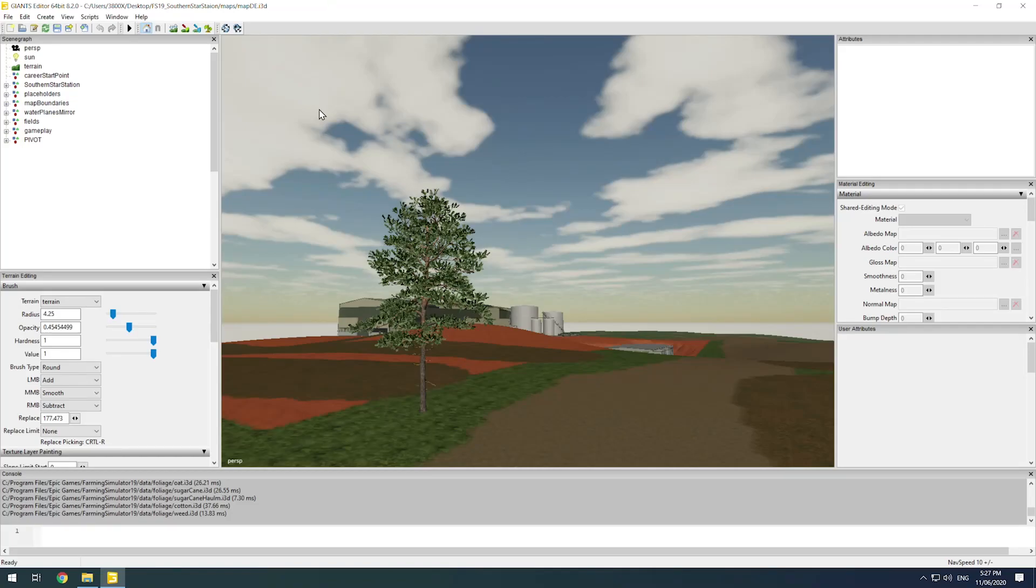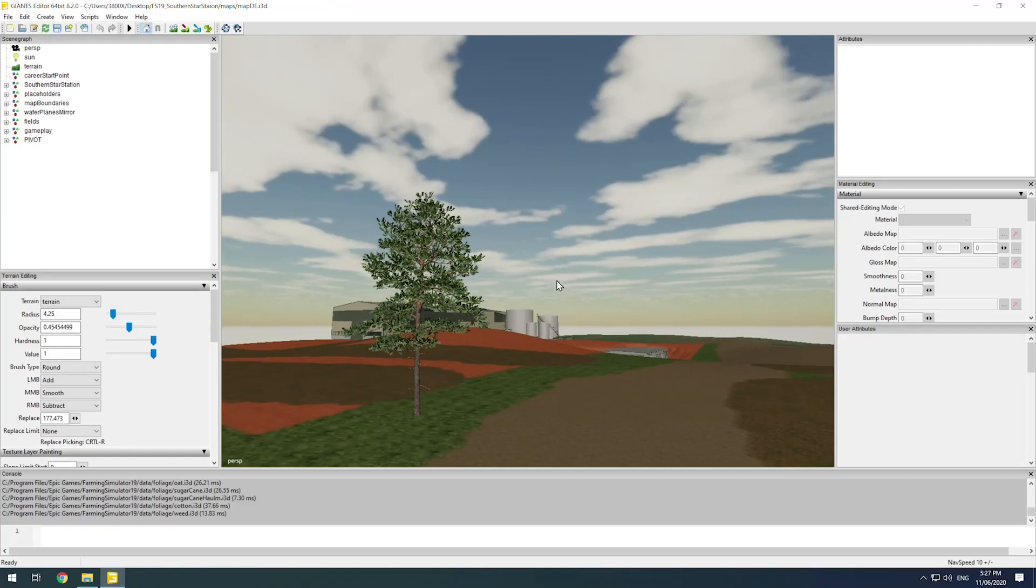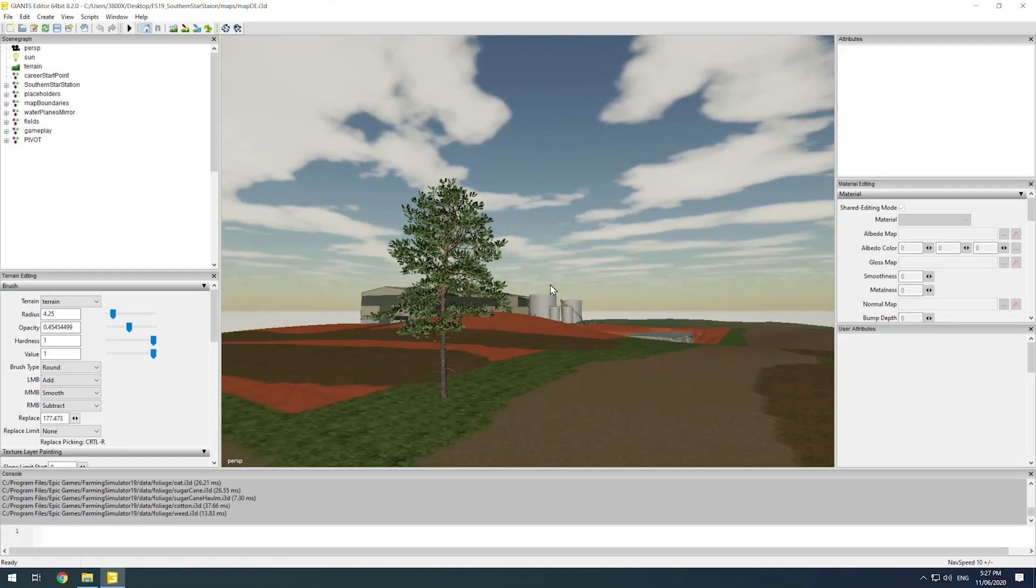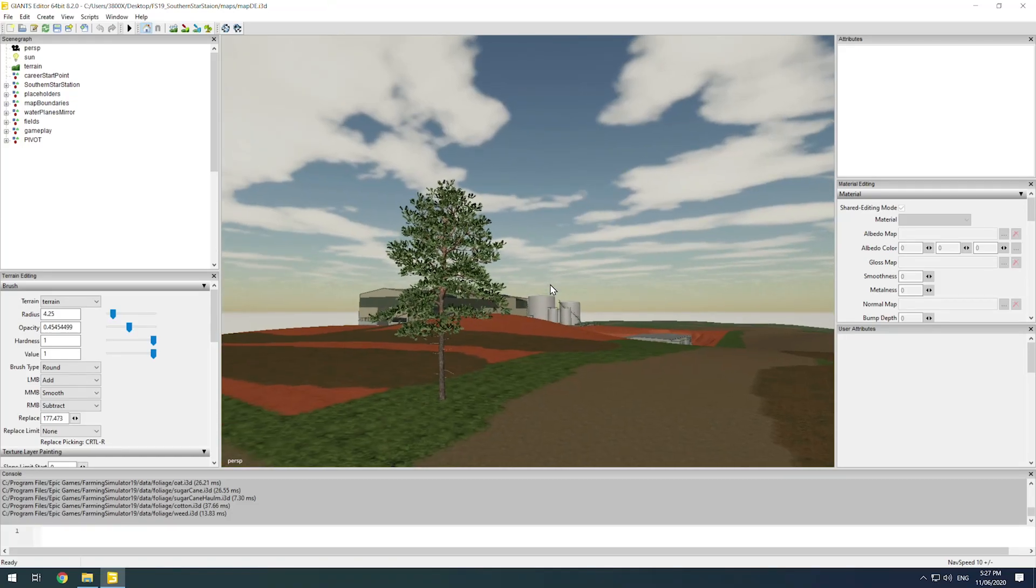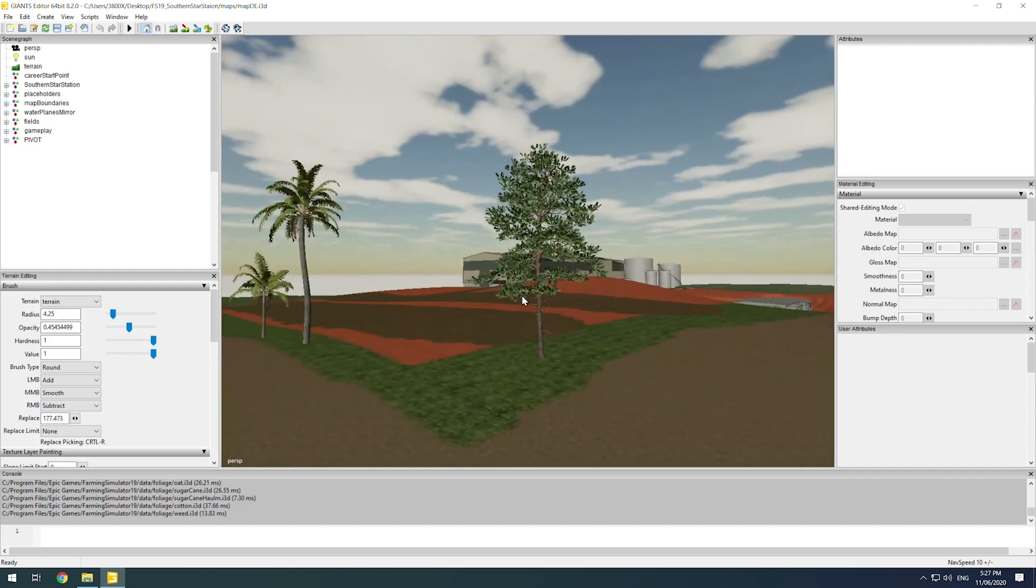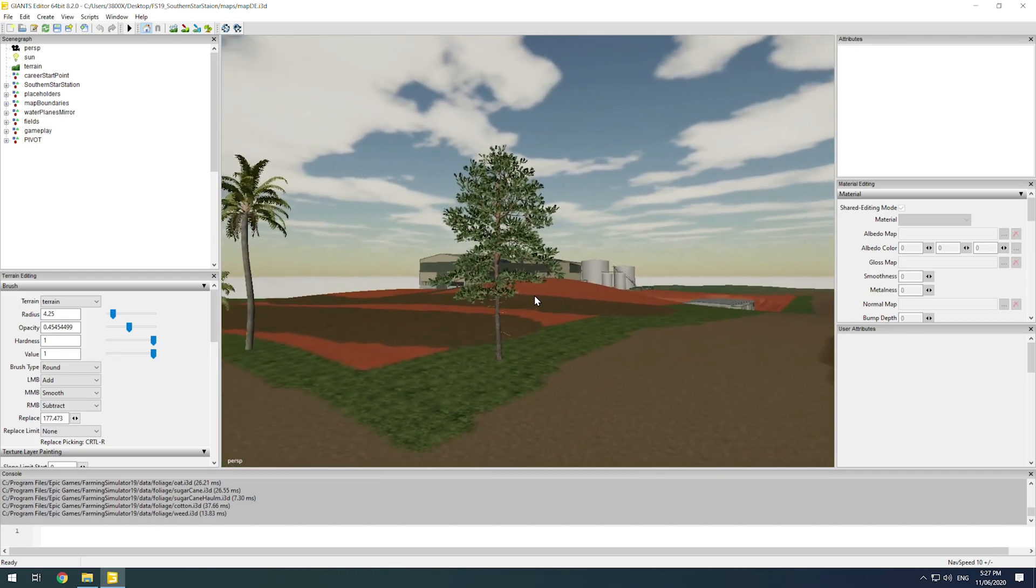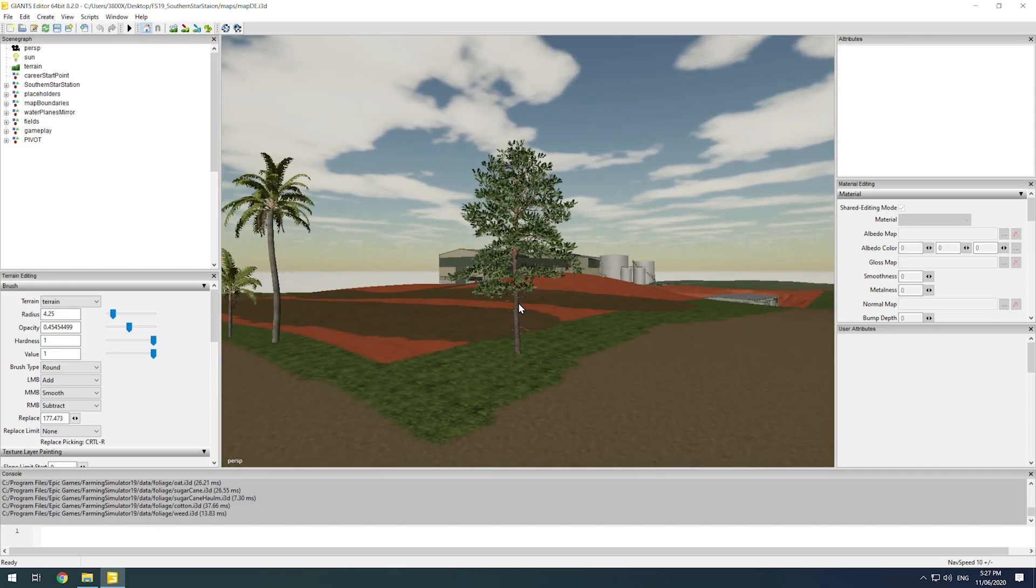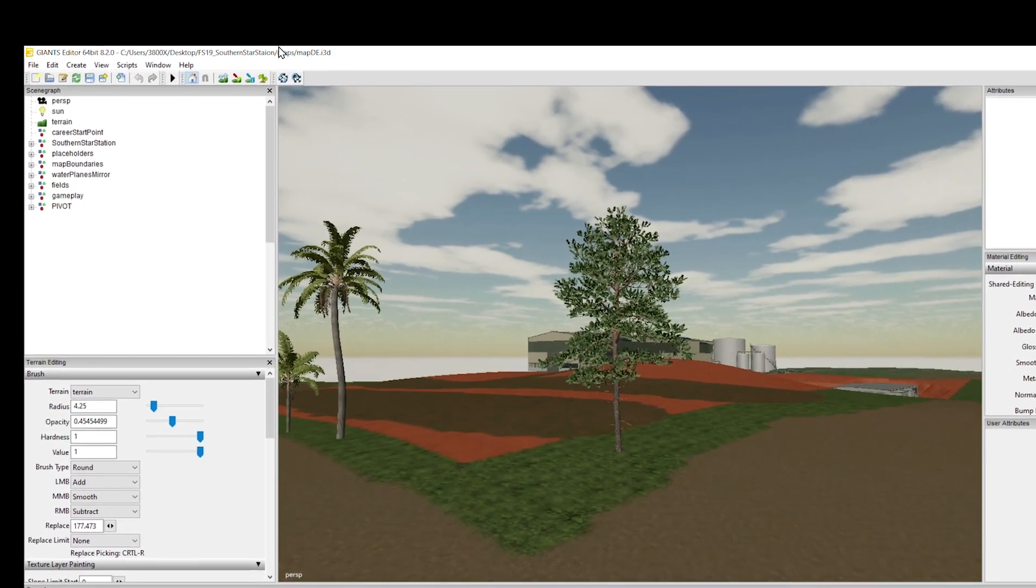G'day everyone, how are we going? Welcome back to another little quick tutorial. I just want to start off with some of the basics of Giants Editor. So the first thing you want to look at is these four controls up the top here.